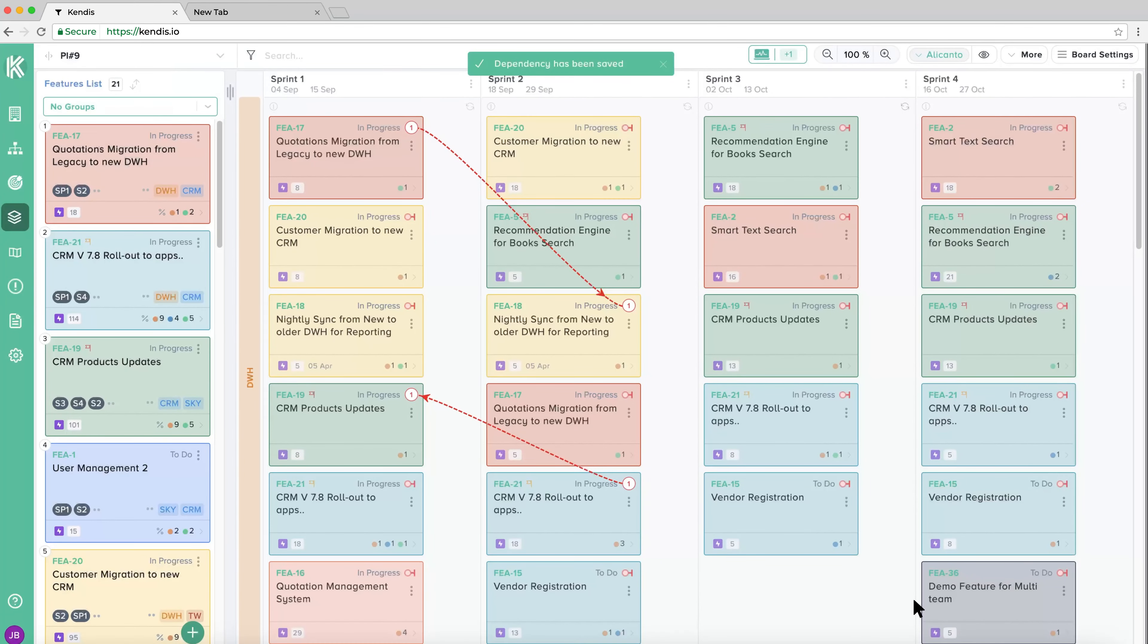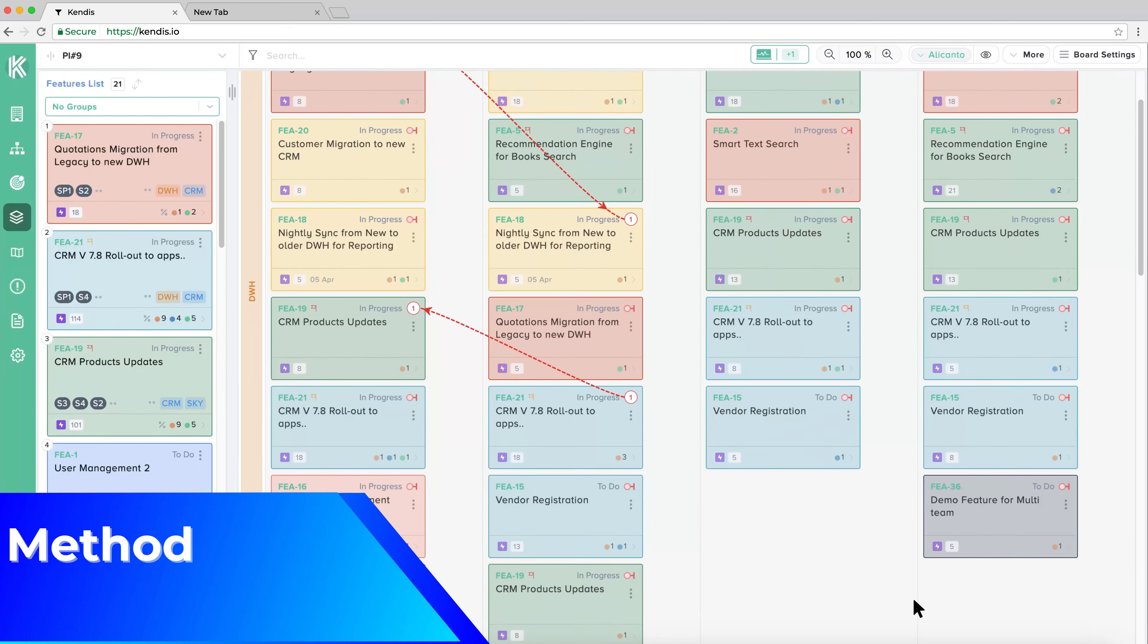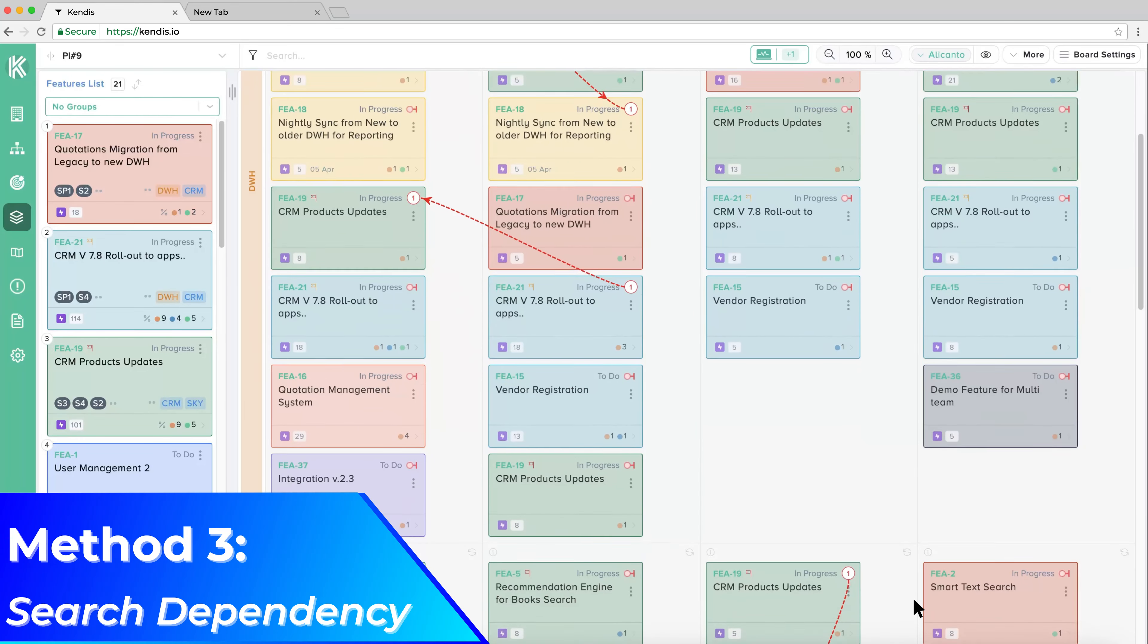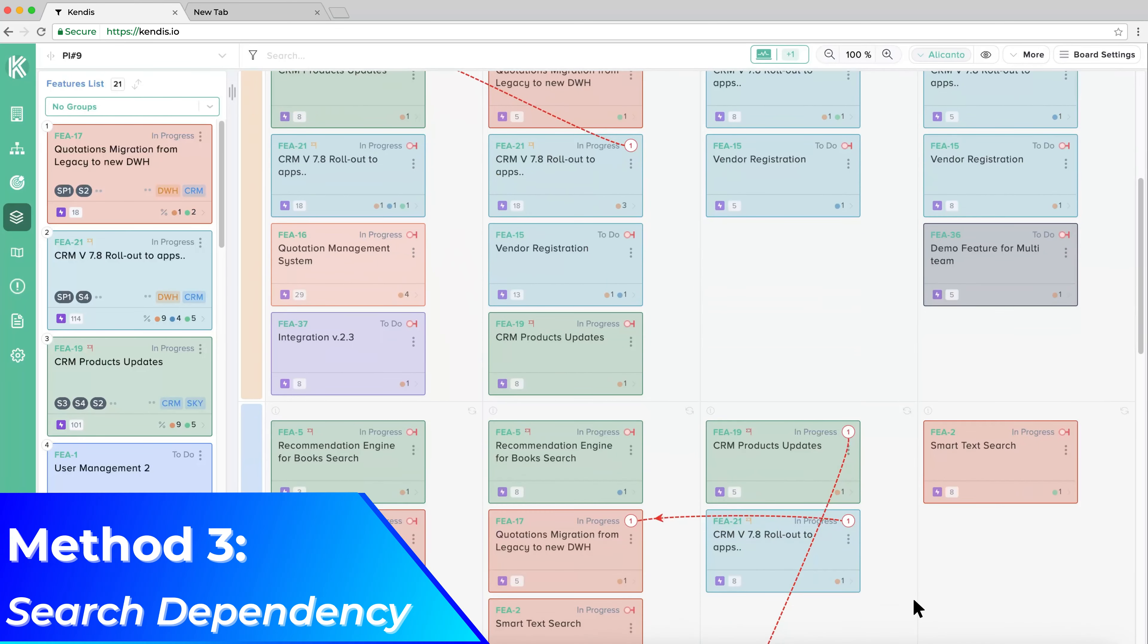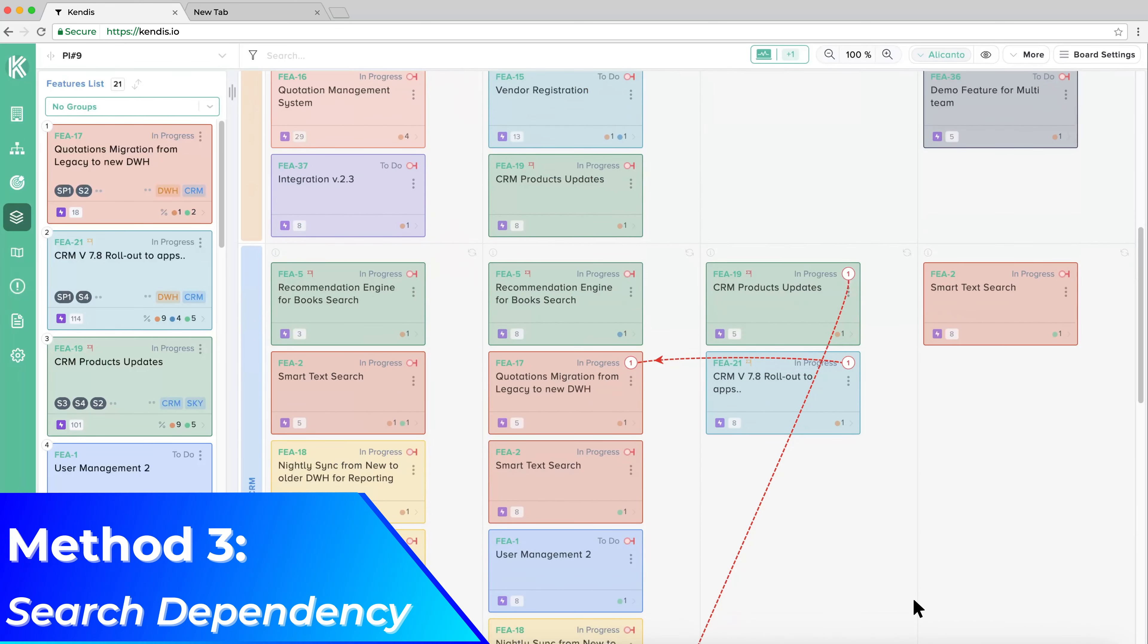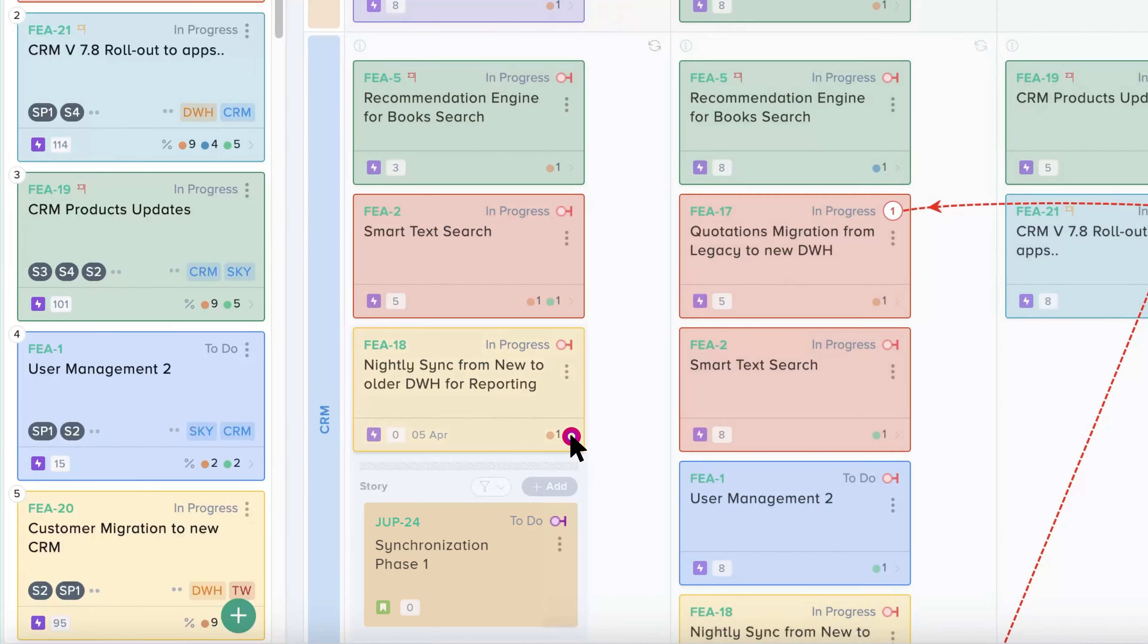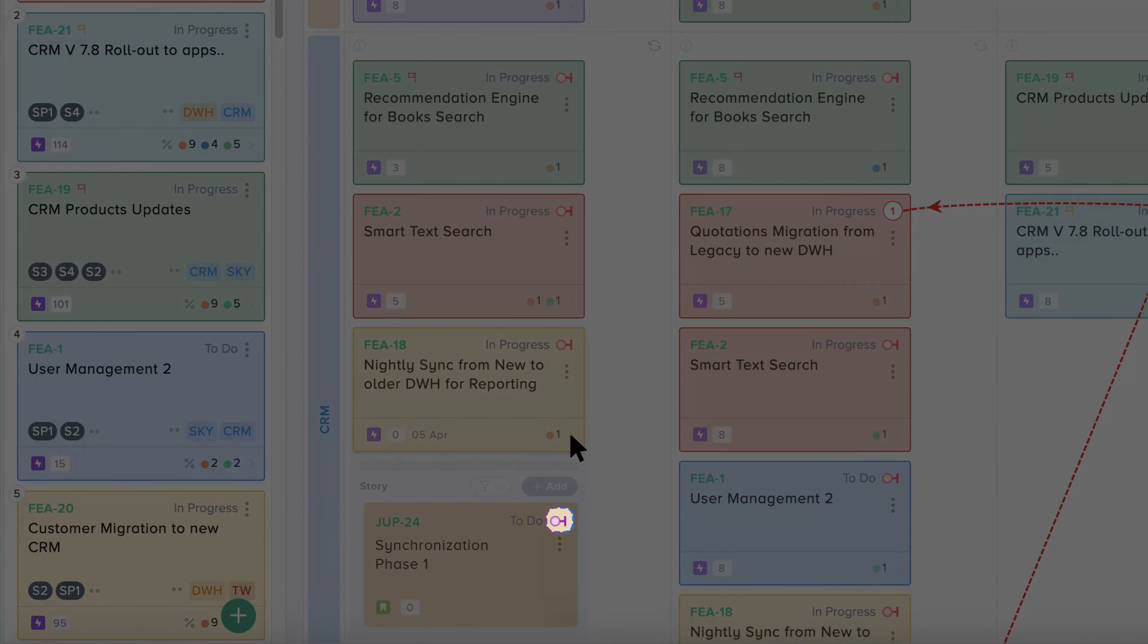If you have a board with a lot of cards, it may be difficult to find the card you want to link. To make this easier, you can use the search function to create a dependency. In this example, we will create a dependency between stories. Hover on the right upper corner dependency symbol on the card and then click on the icon next to the plus symbol.